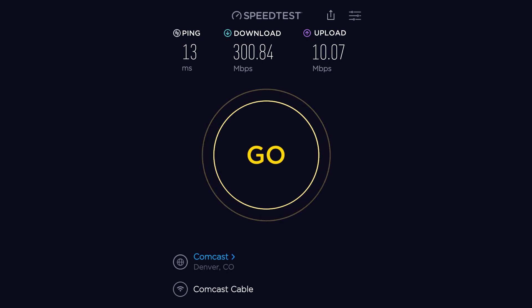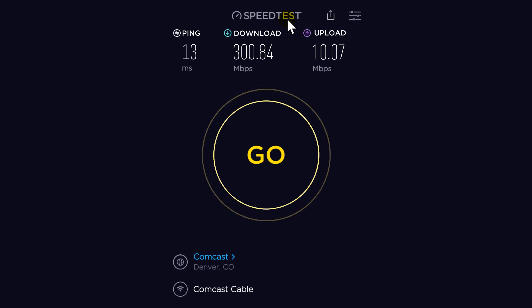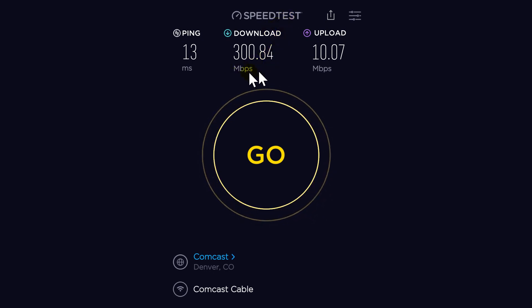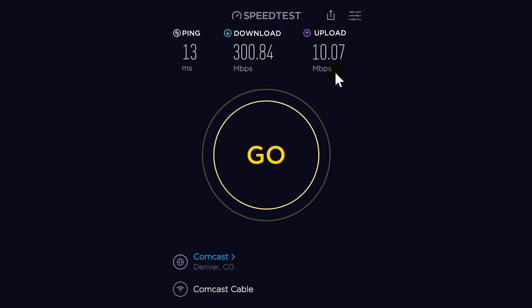If you want to compare your connection with mine, leave it in the comments below. Go ahead and use a speed test — just Google 'speed test,' test your internet connection, and share your results. Please include: country, state or city, provider name, how much it costs you per month, download speed in megabits per second, and upload speed in megabits per second.